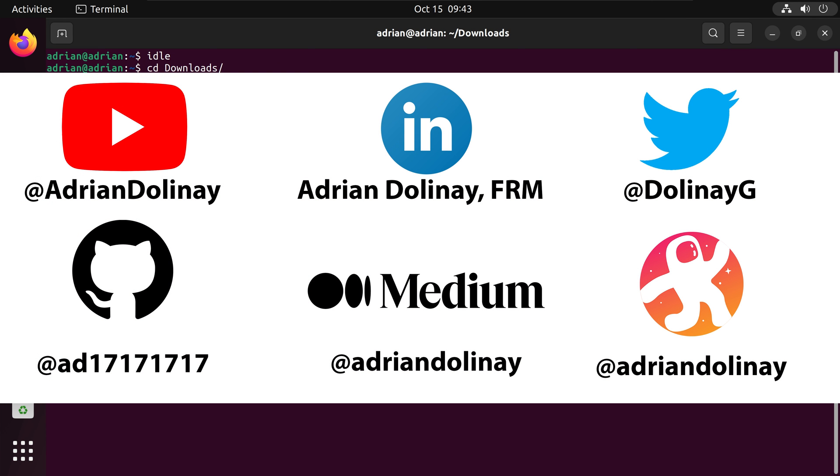Thanks everyone for watching. I hope that this video was helpful. If you found the video helpful, feel free to like and subscribe. You can also connect with me on LinkedIn, Twitter, GitHub, Medium, and Odysee. Thanks again everyone for watching, and happy coding.